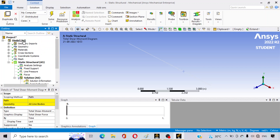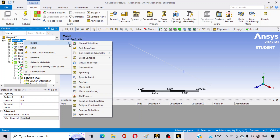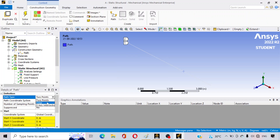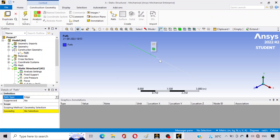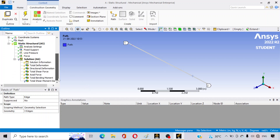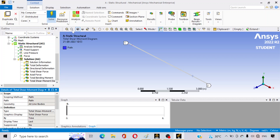For the bending moment and shear force diagrams, the software is asking for a path along which the diagram should be drawn. To assign a path, click on Model, right-click, go to Insert > Construction Geometry > Path. Change the type to Edge, then select all three edges by holding Ctrl and clicking each one. Click Apply — a path is generated from one end to the other. Now go back to the diagram results and assign this path, then click Solve.